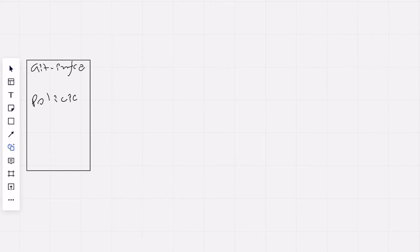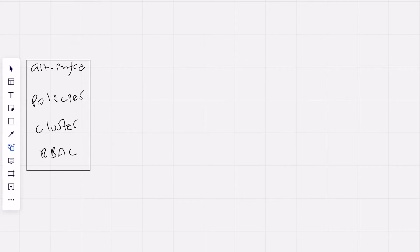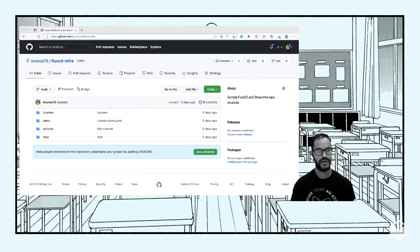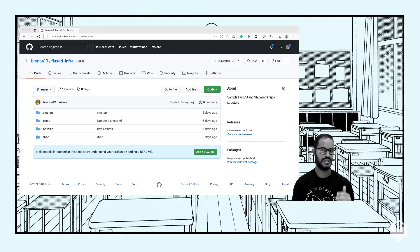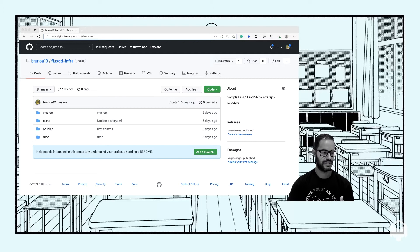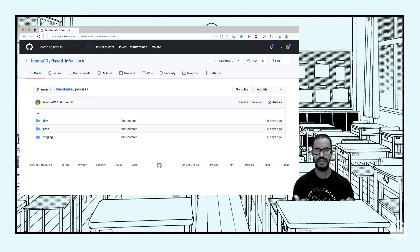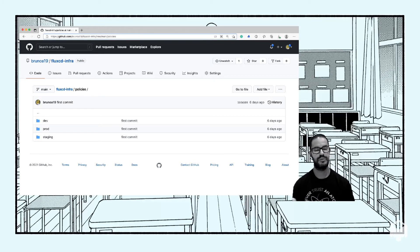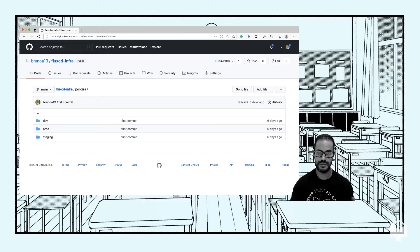Let's see what we have here. First, on my left, I have a Git repo. In that Git repo, I'm going to be storing all my infra definitions, and that includes the policies and controls I want to enforce. I'm also going to be storing my cluster information - this is basically where I'm going to be binding my policies and also some RBAC. Here I have it broken down by clusters, plans, policies, and RBAC. If we look further into policies, this is where I'm breaking down policies by different environments, and I can break it down by different projects.